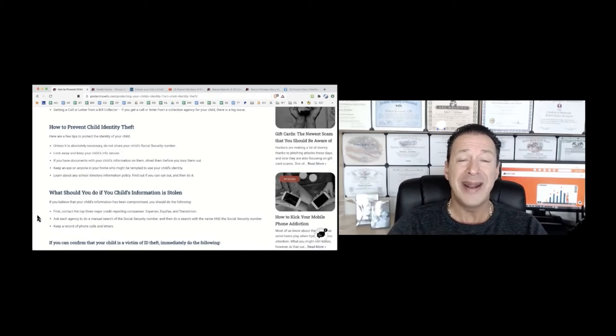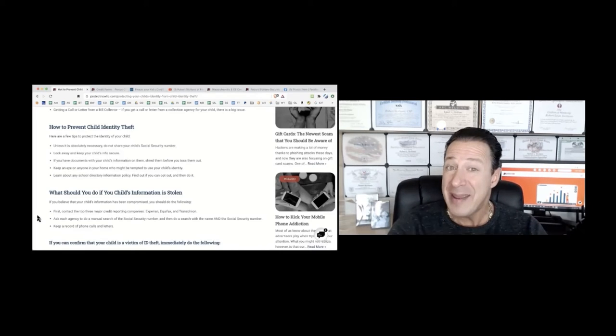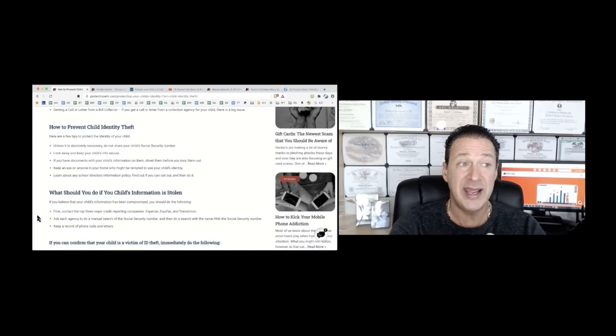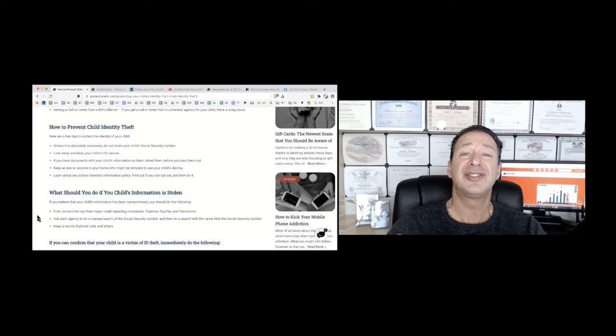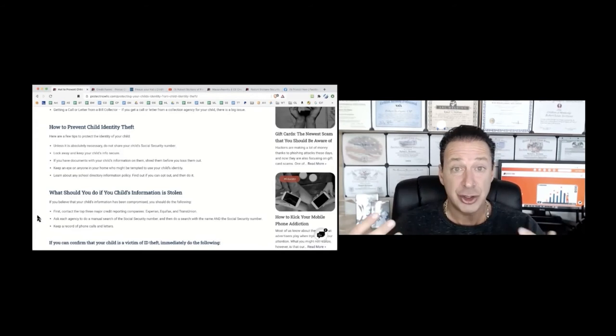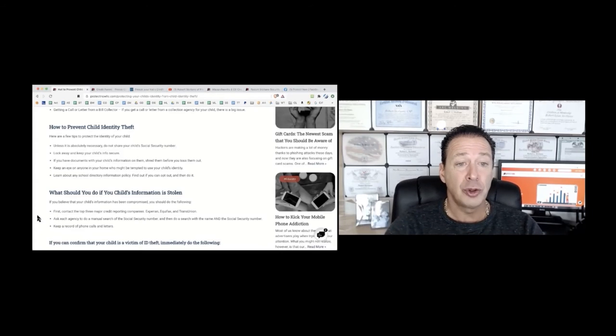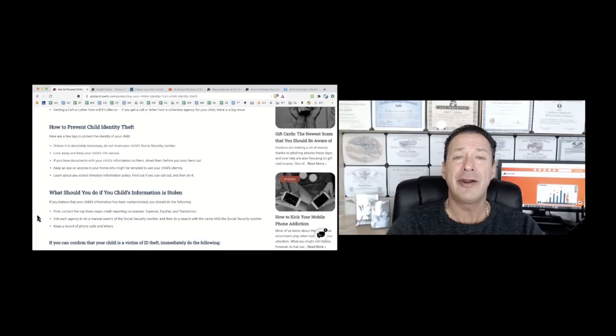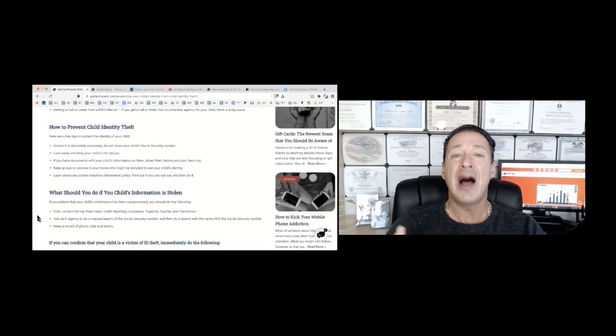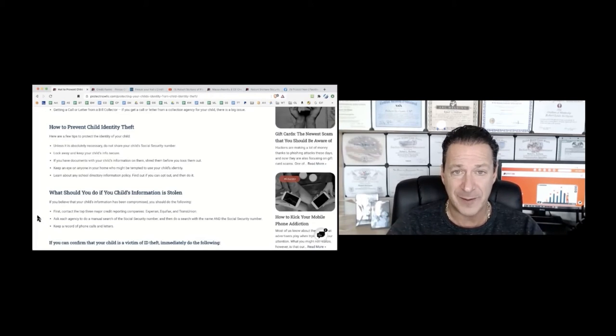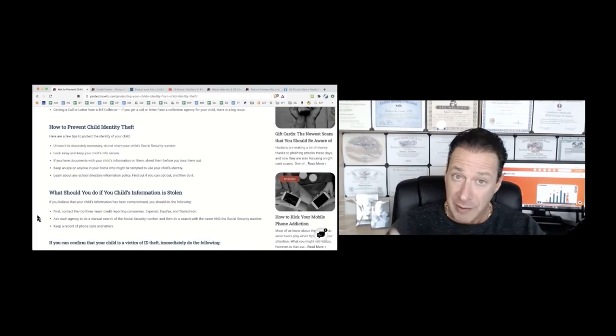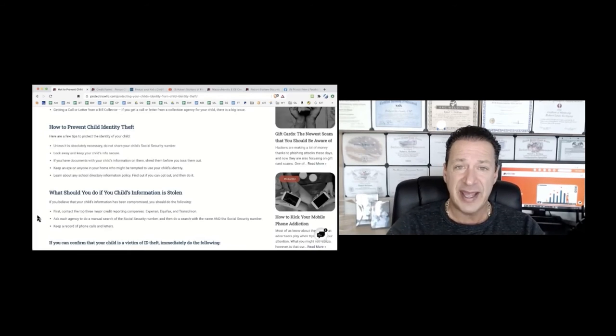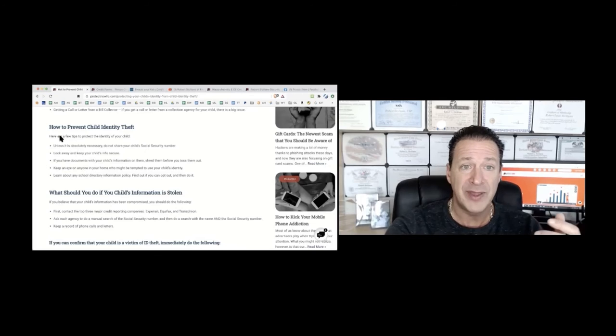Also, keep an eye on anyone in your home. Could be a babysitter, could be a contractor, could be a dog walker or a cleaner that might have access to any sensitive documents. And again, they should be locked up in your home. Also, learn about any school information where the school might handle your kid's sensitive information and how they use it, who has access to it, and how they dispose of it. But the best thing you should do right now is to freeze your kid's credit. Okay, so how do you go about doing that?